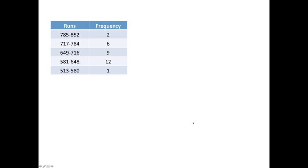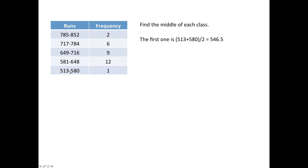We're almost done. Now what we do is look at this category that goes from 513 to 580 and find the number that's in the middle. Just add those two numbers together and divide by 2. And this you can't round, you just need to leave it exactly as it is, that decimal.